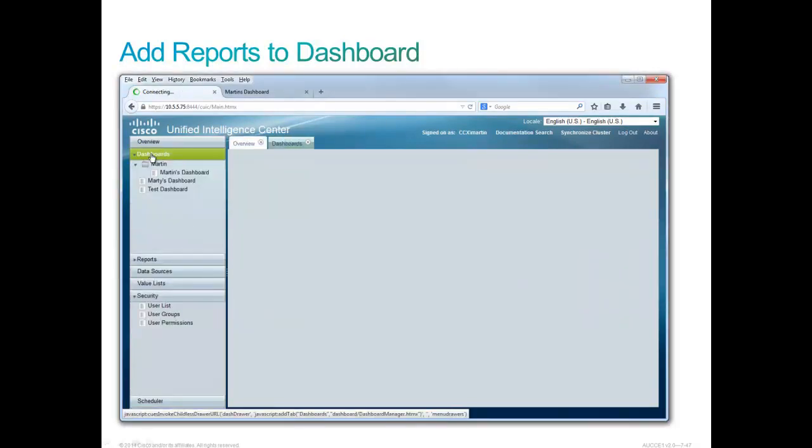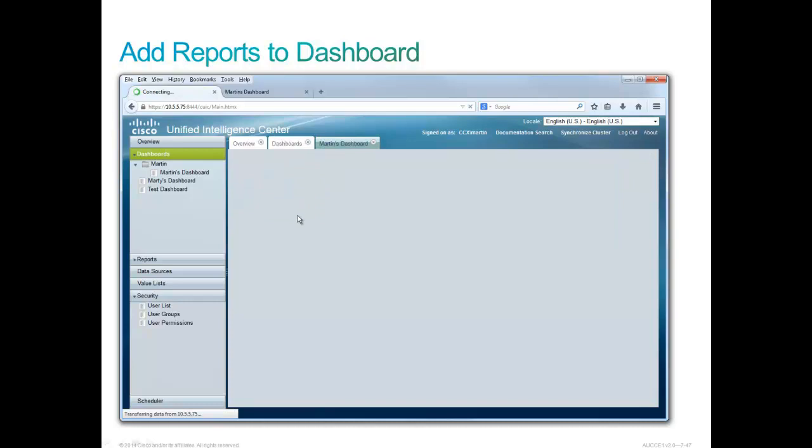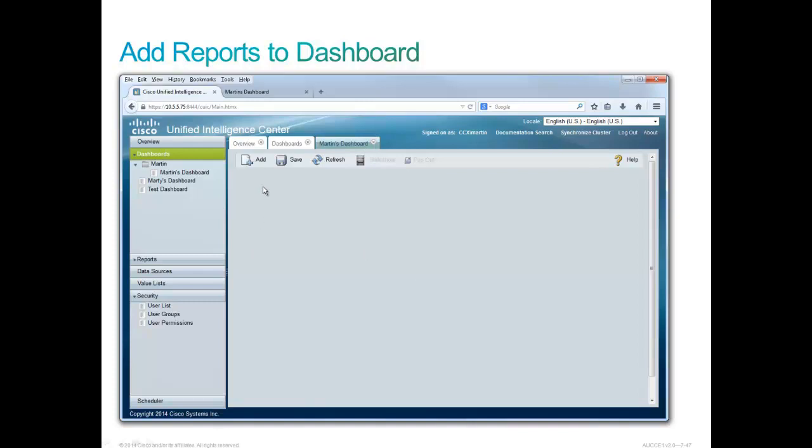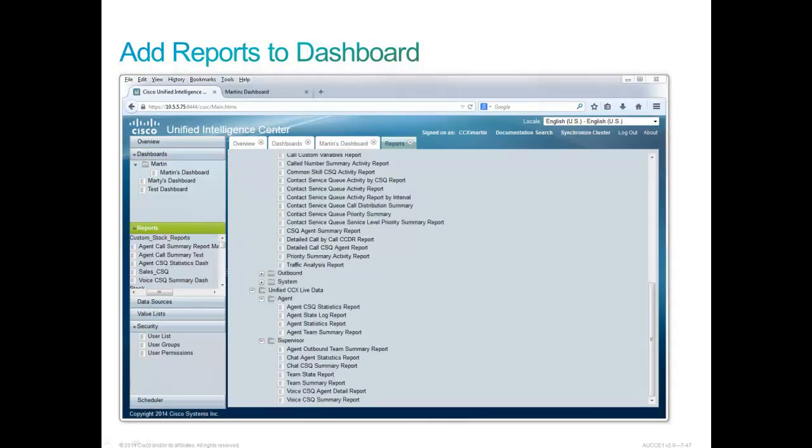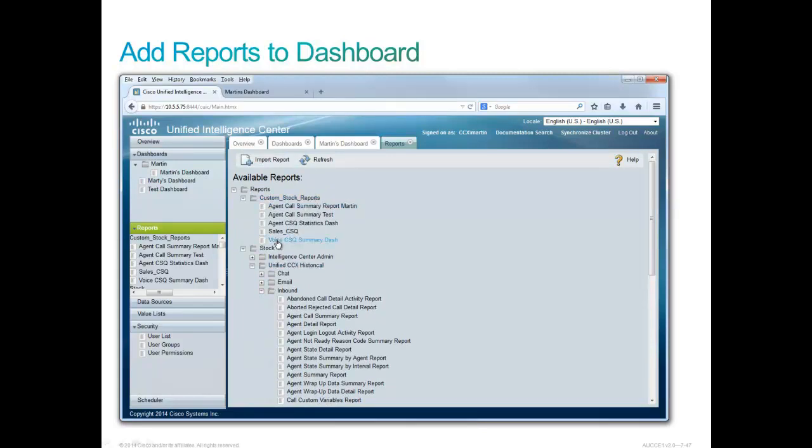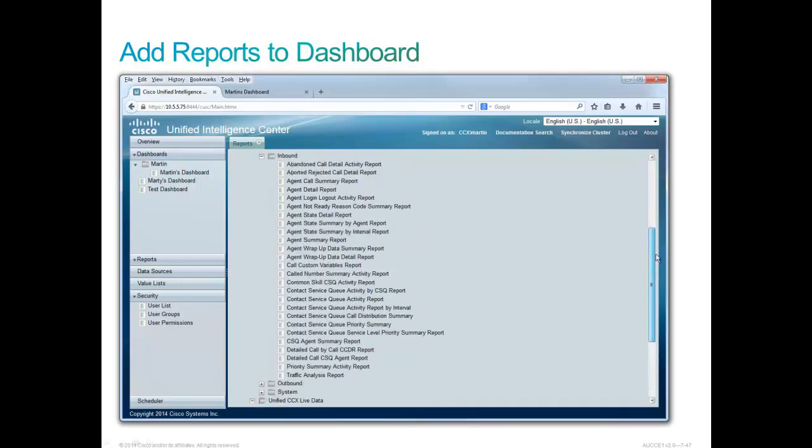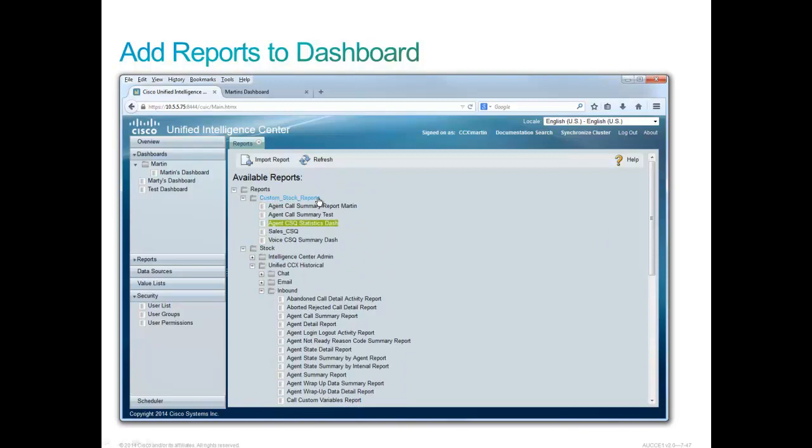We'll go on up to the dashboard drawer here and discover the dashboards. We'll open up Martin's Dashboard. When it gets open, we see there's nothing in it, but it's our turn now to add. This customer would like a couple of live data reports. One of them is the Agent CSQ Statistics report, and the other is the Voice CSQ Summary report, and we have copied those up into our very Custom Stock Reports folder. Here is the Voice CSQ Summary dash and the Agent CSQ Statistics dash.